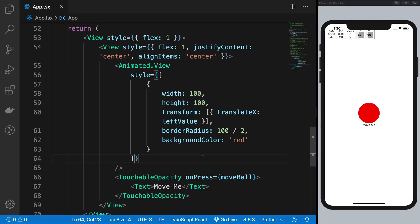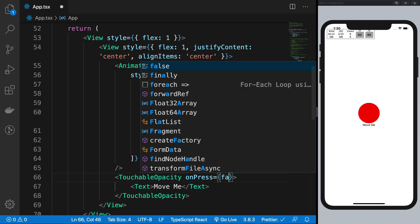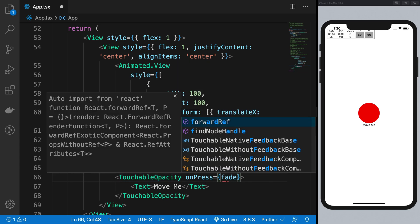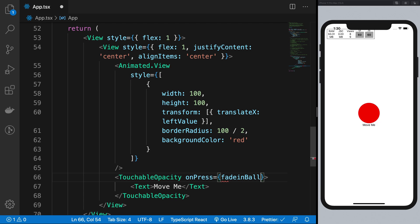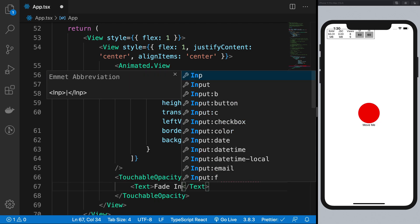All right guys welcome back my name is Mehul and in this video we're gonna be creating a little fading effect fade in and fade out so that we can use the animation again and again. So I'm gonna go ahead and say this is instead of move ball, this is fade in ball and fade in right and I'm gonna have a similar button which just says fade out.